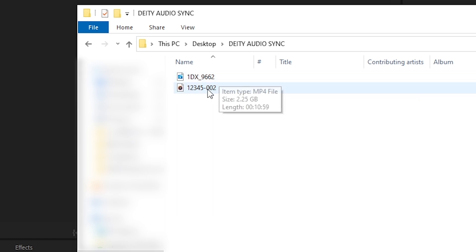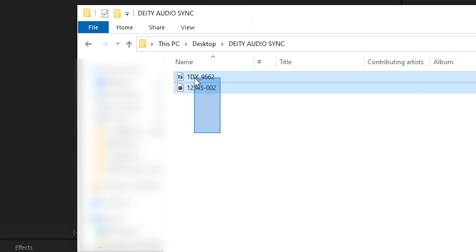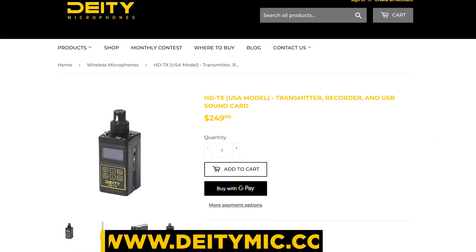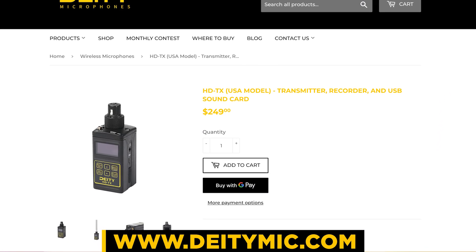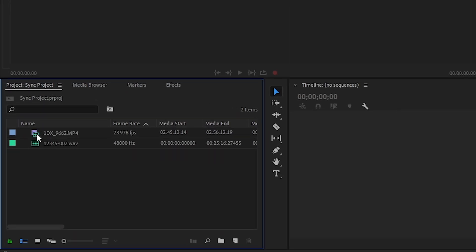We've got our 1DX, and the second is coming off the HDTX audio recorder, which you can go purchase over at DDMic.com. So we've imported our audio.